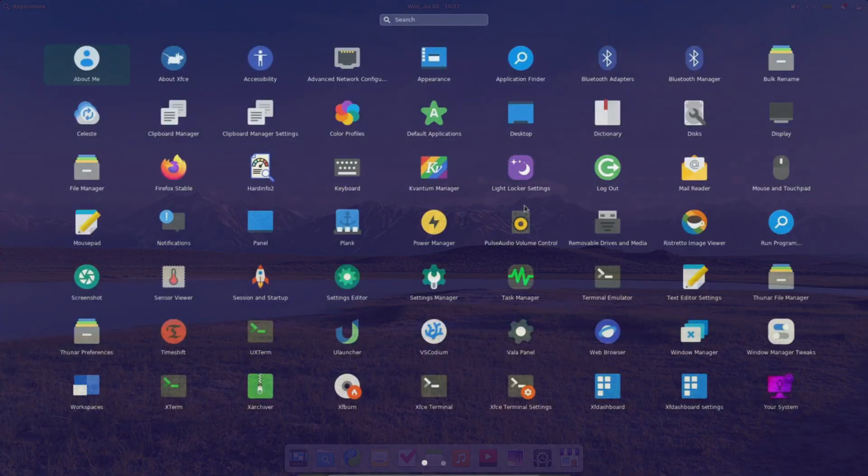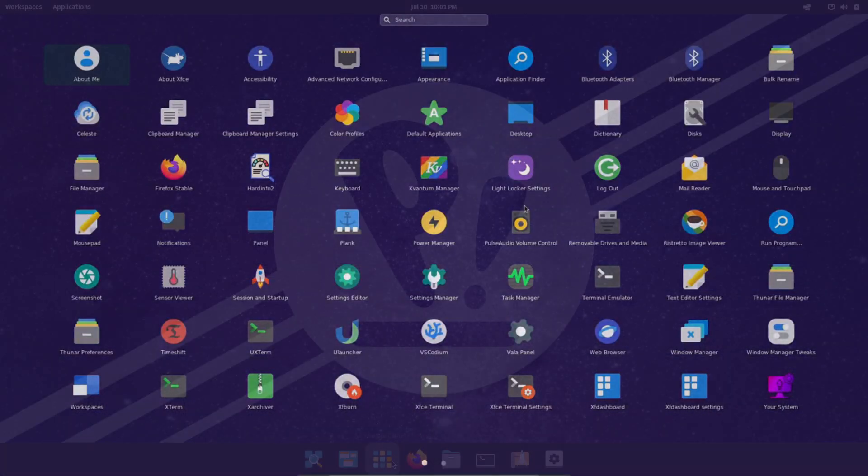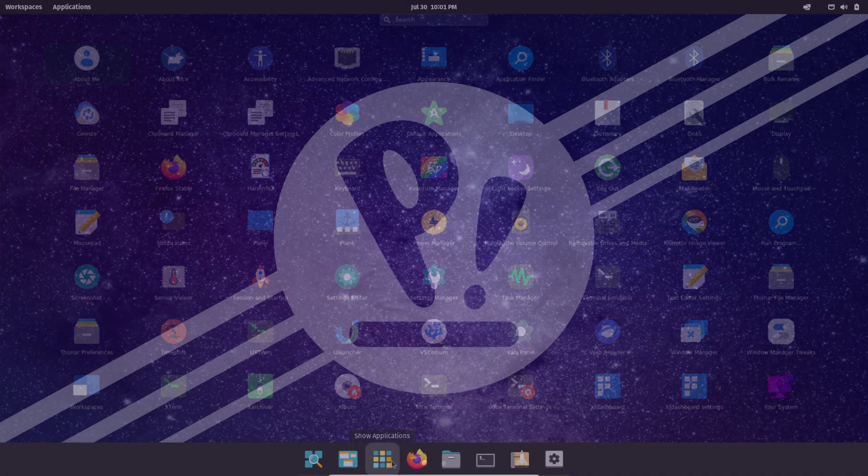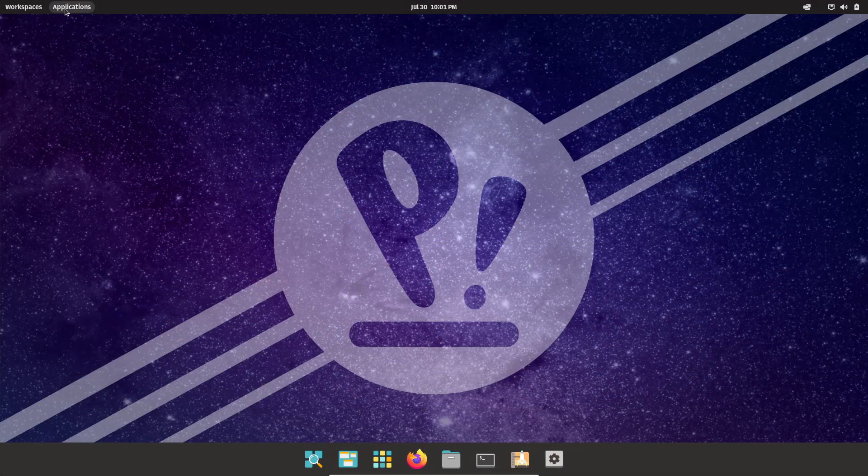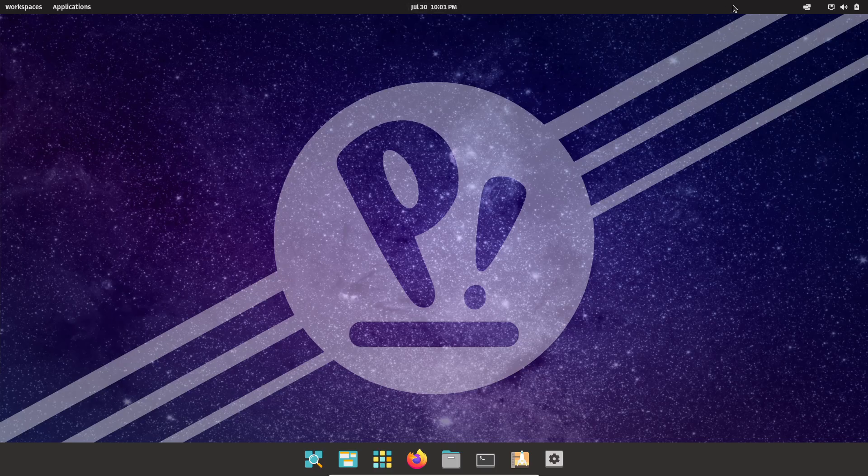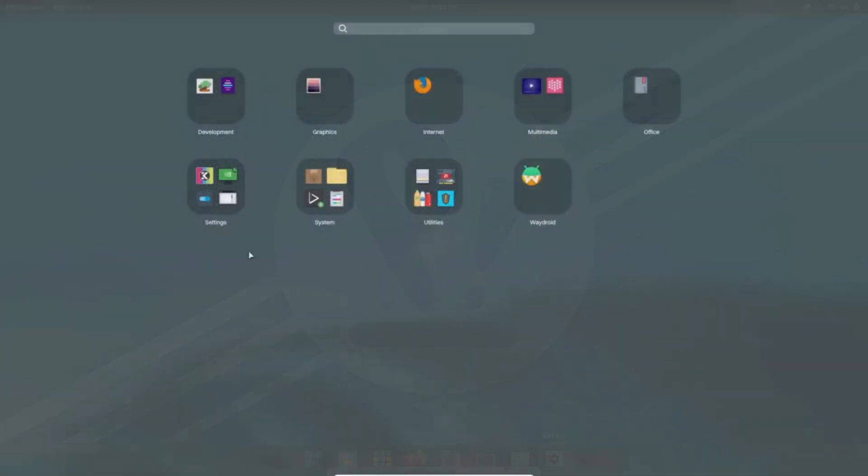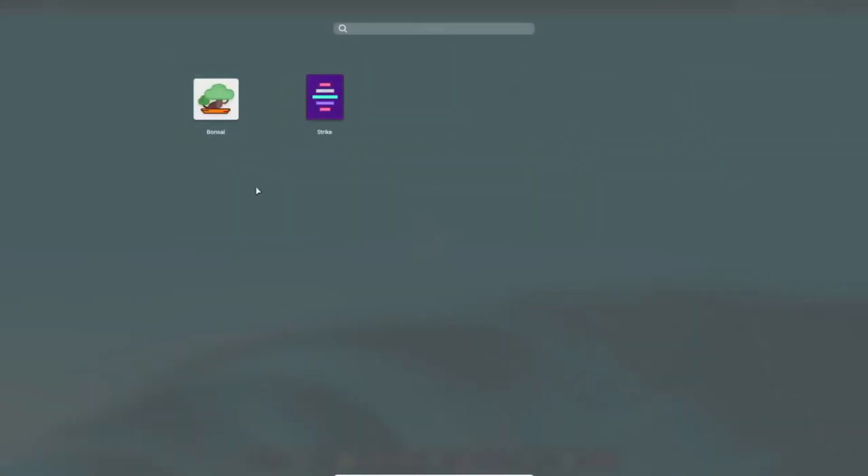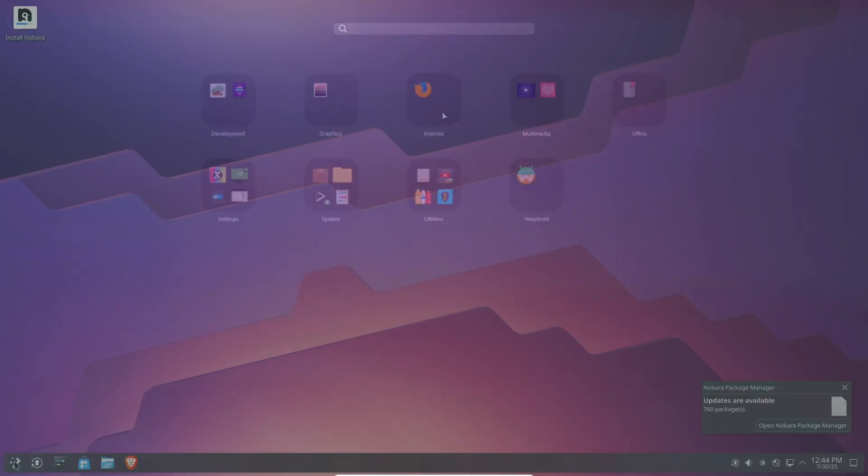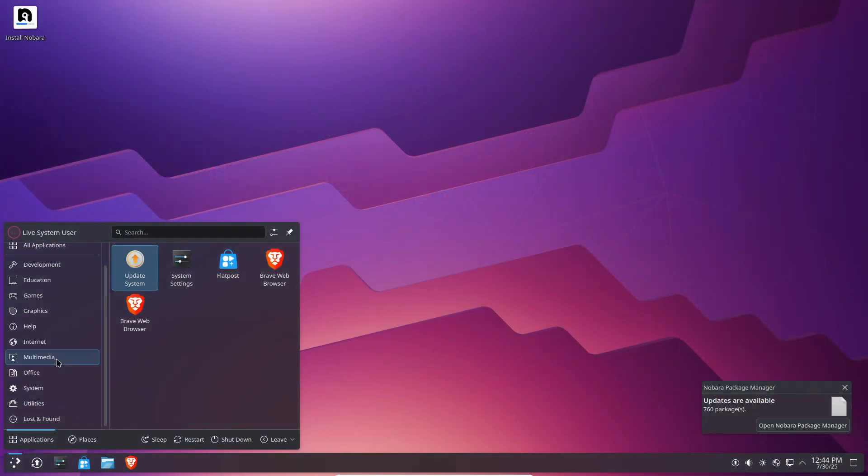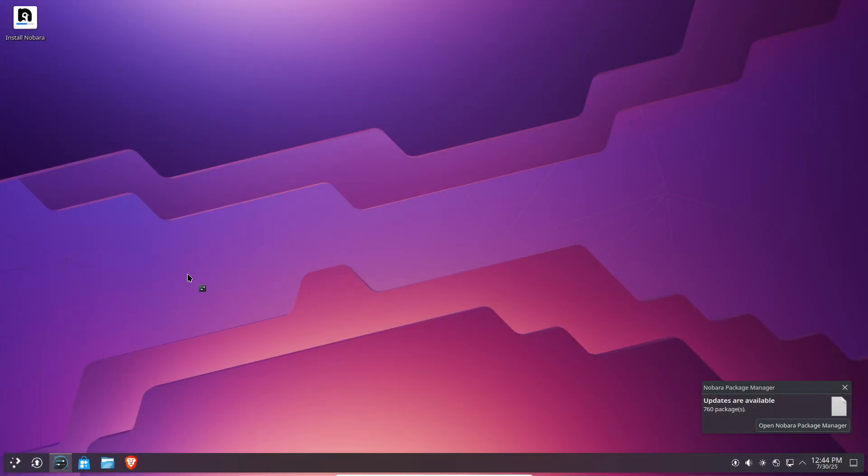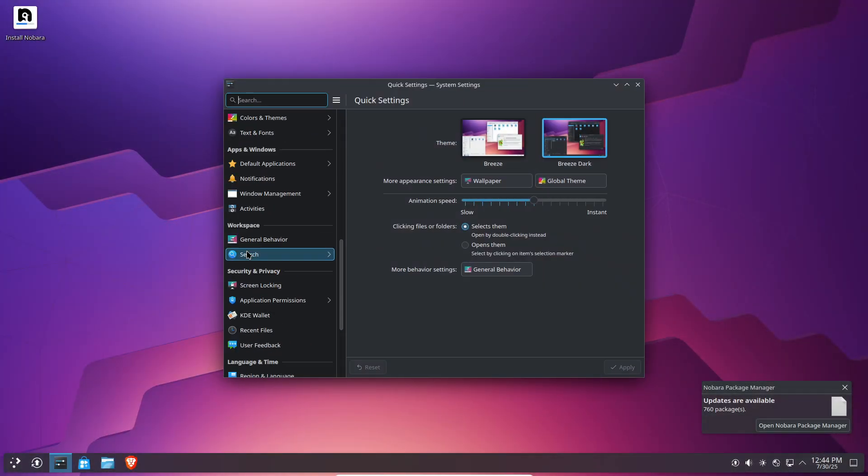These five distributions showcase the diversity of Linux in 2025, from bleeding-edge innovation to elegant simplicity. I encourage you to download their live images, test them in virtual machines, and see which one clicks.